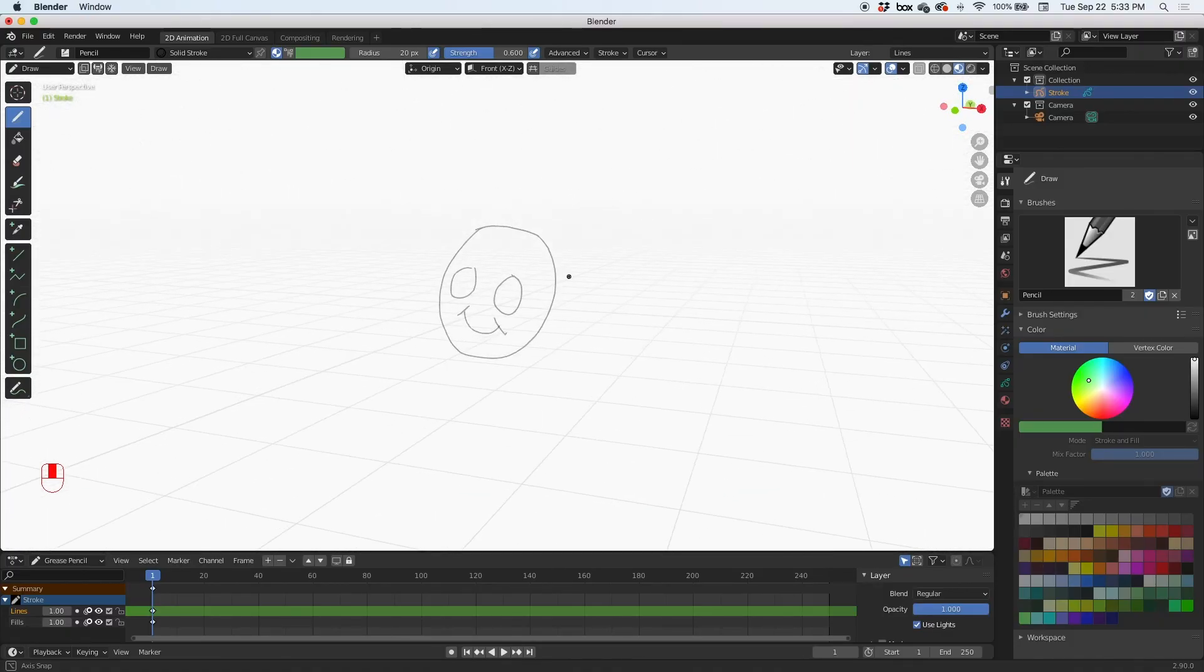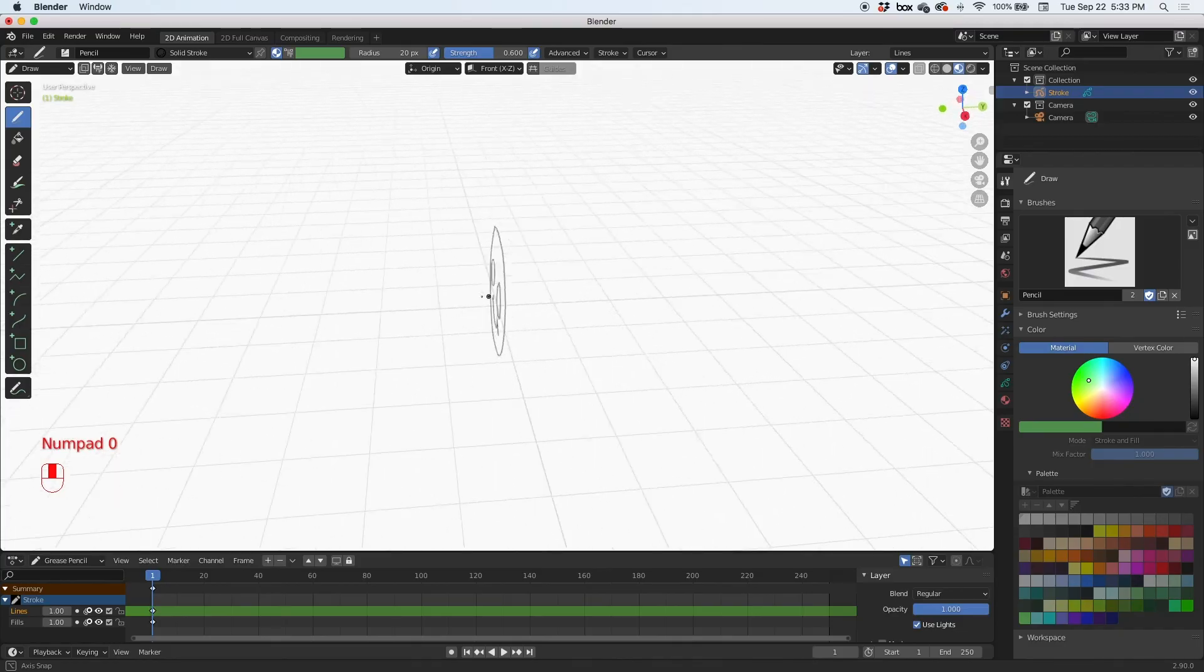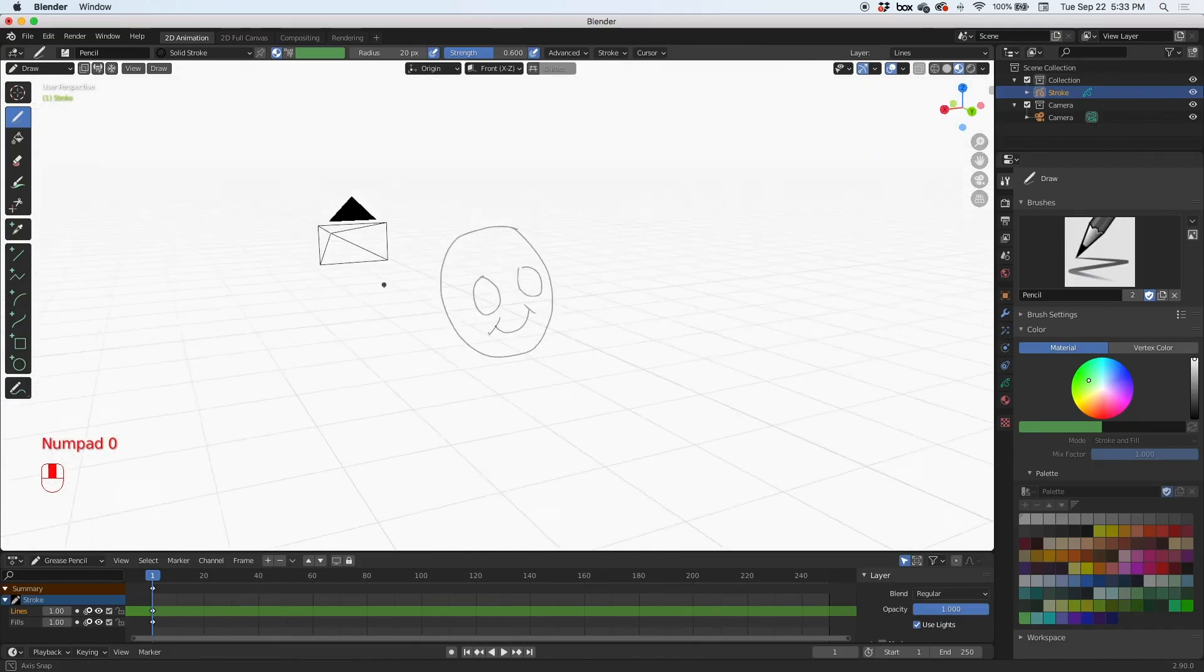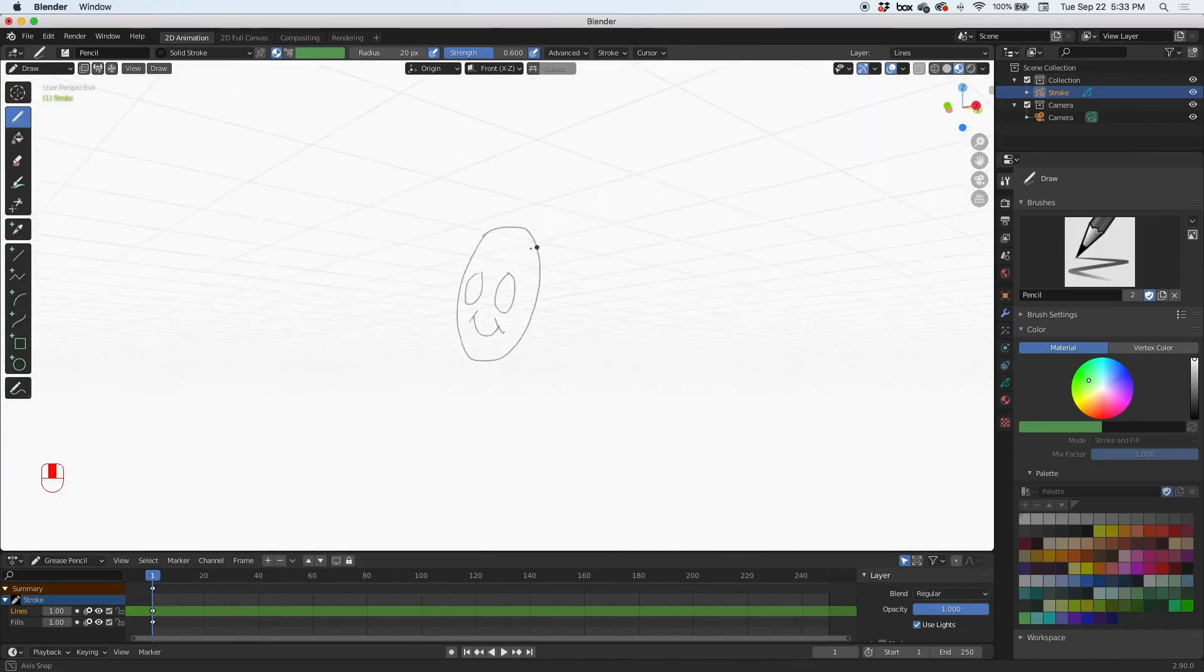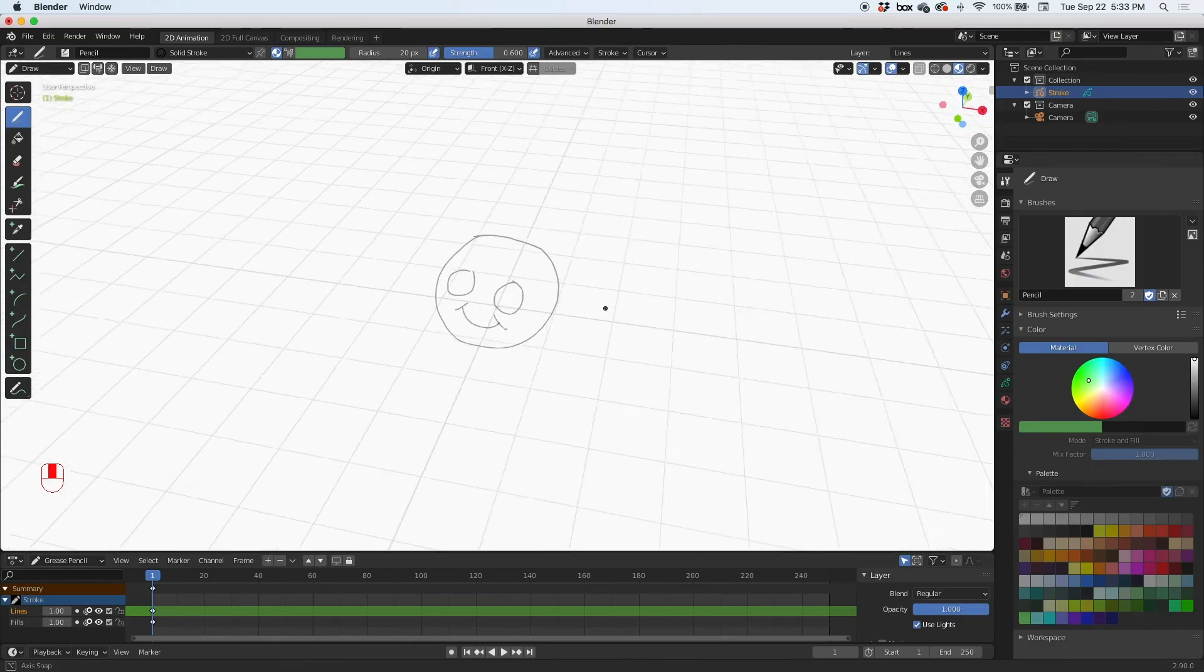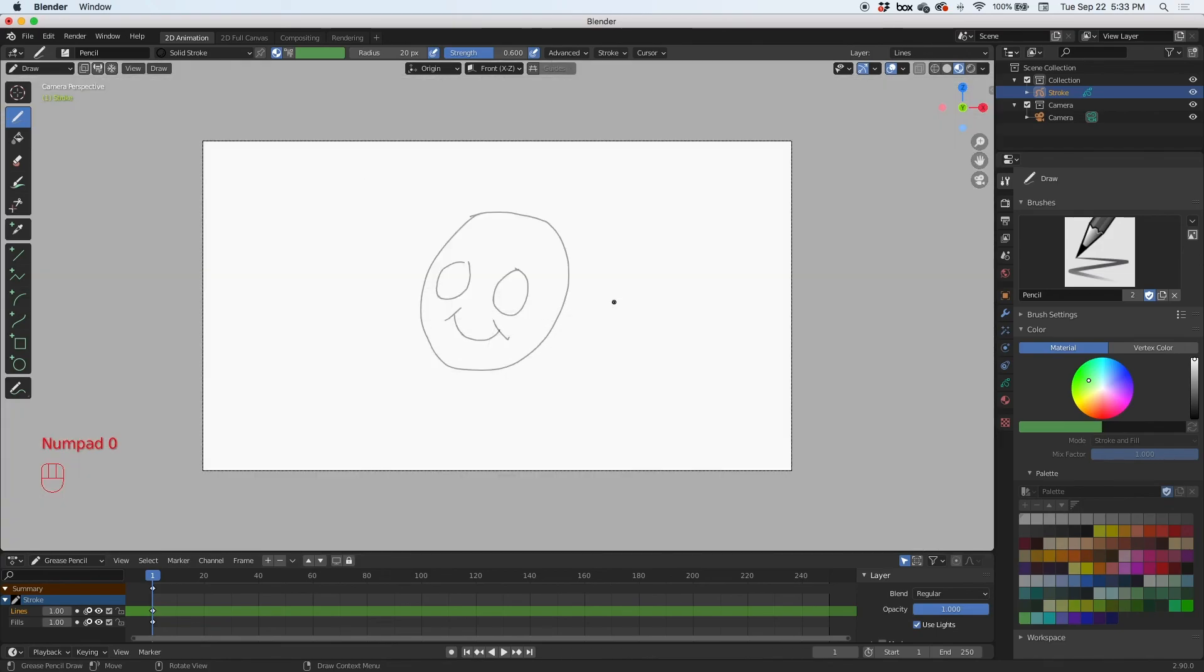But when you click on the zero on the numpad, it goes back to a 2D scene again. To rotate the scene, middle mouse button, and then just click and hold on the middle mouse button. You can rotate the scene.